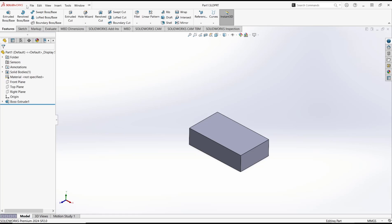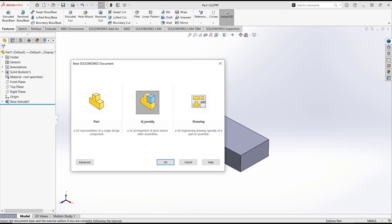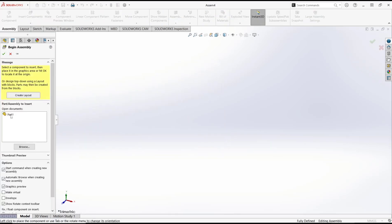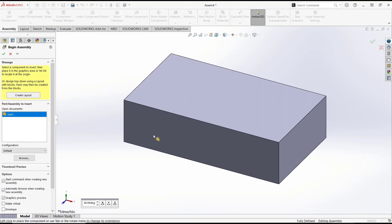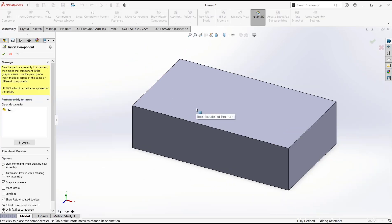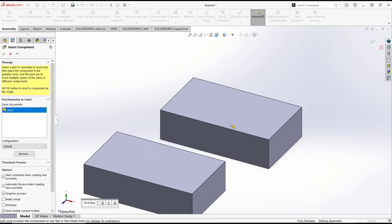So we will go to new file and choose assembly. I will insert this part, and you can click insert component again. Insert the next part.